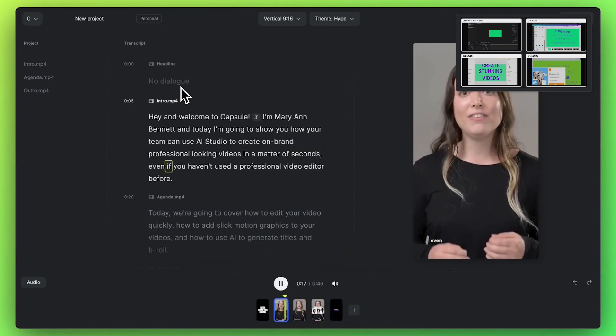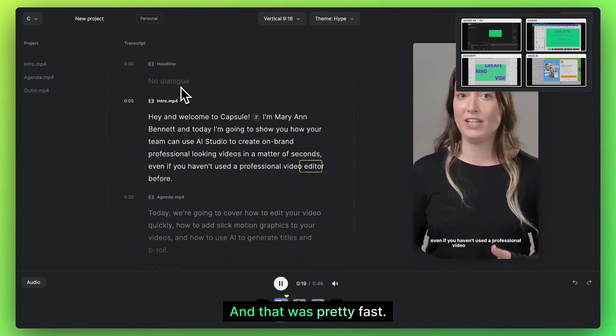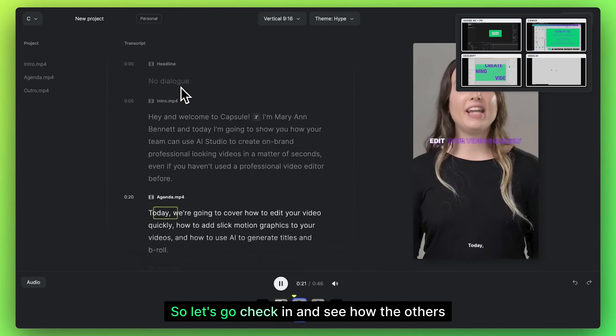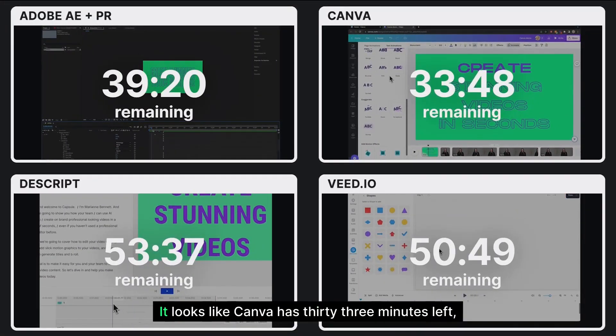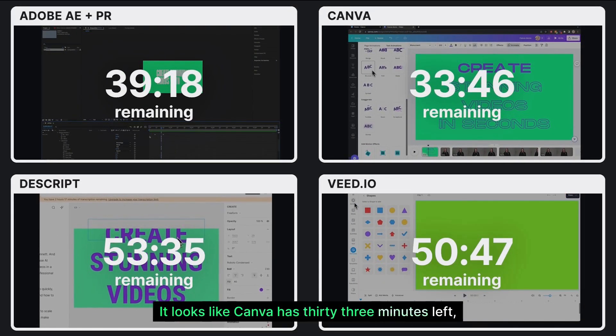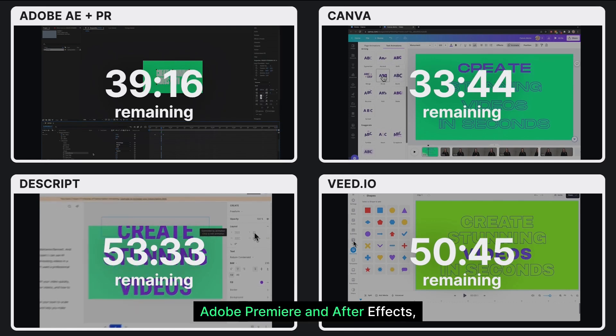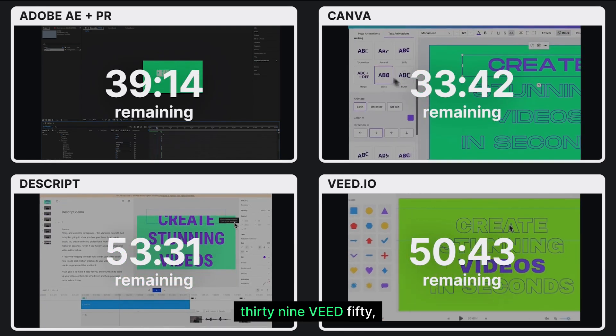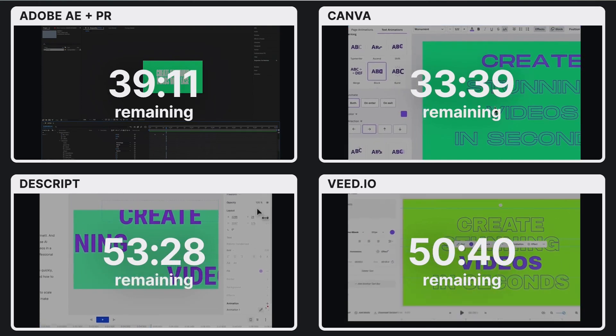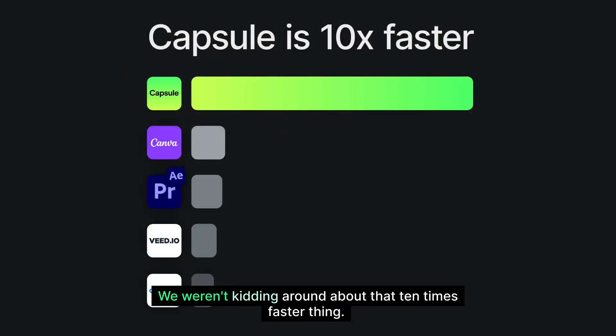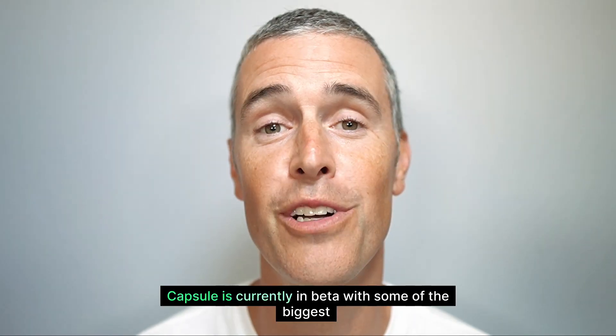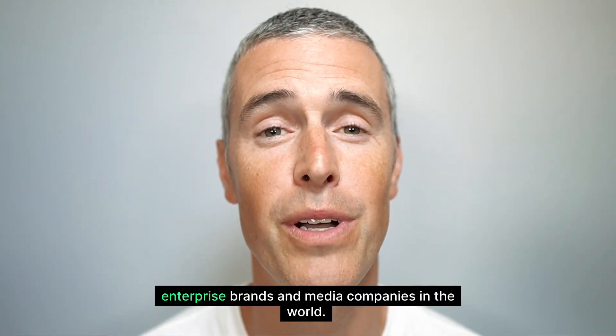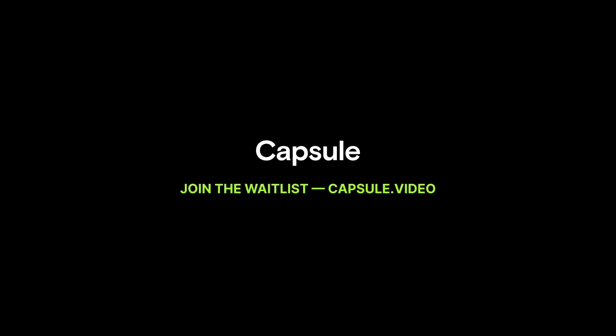Perfect. Now that's a wrap on our video, and that was pretty fast. So let's go check in and see how the others are doing. Looks like Canva has 33 minutes left, Adobe Premiere and After Effects 39, Veed 50, and Descript 53. So there you have it. We weren't kidding around about the 10 times faster thing. Capsule is currently in beta with some of the biggest enterprise brands and media companies in the world. To sign up for the wait list, go to capsule.video.